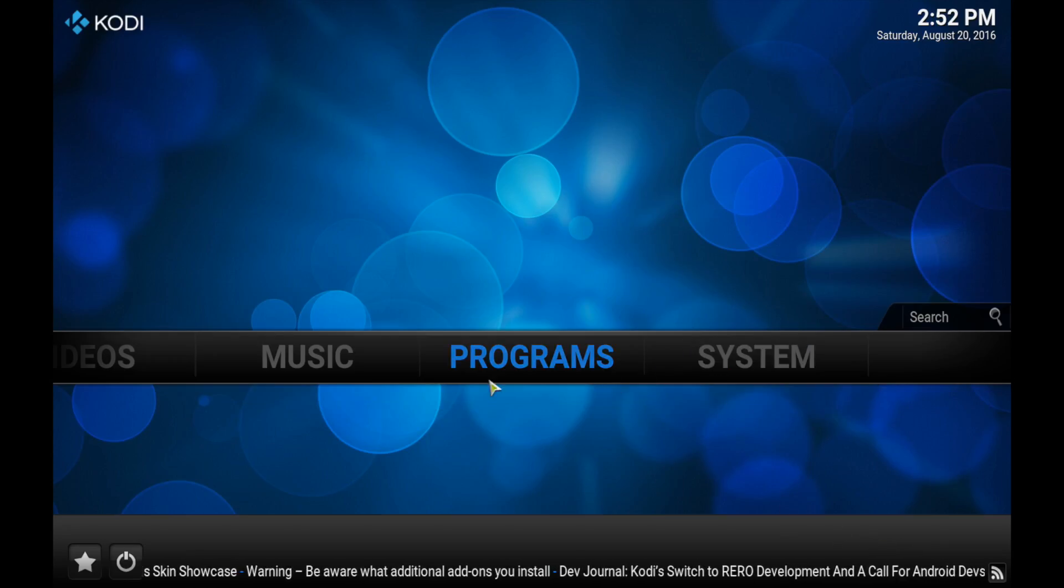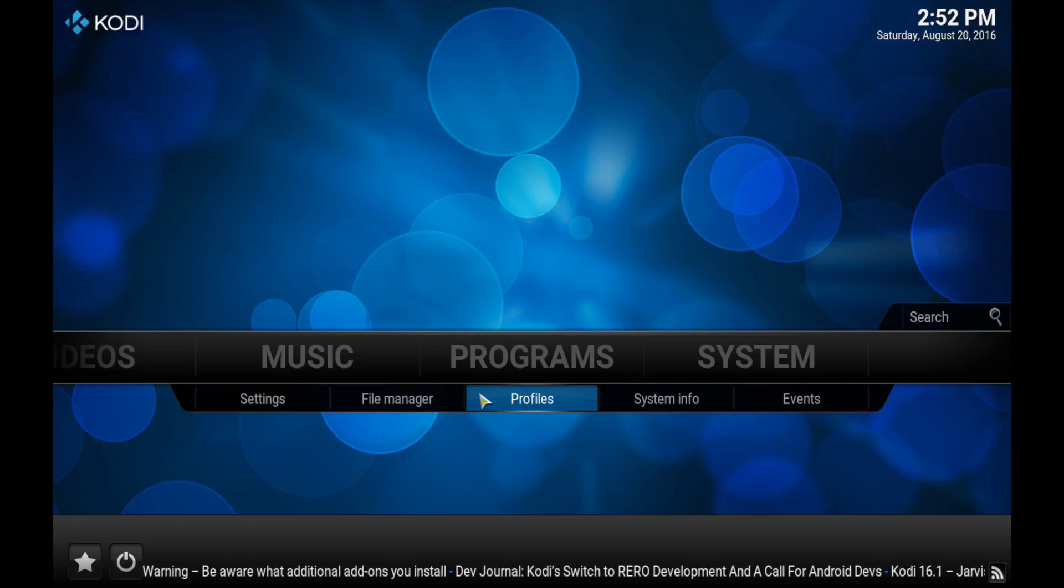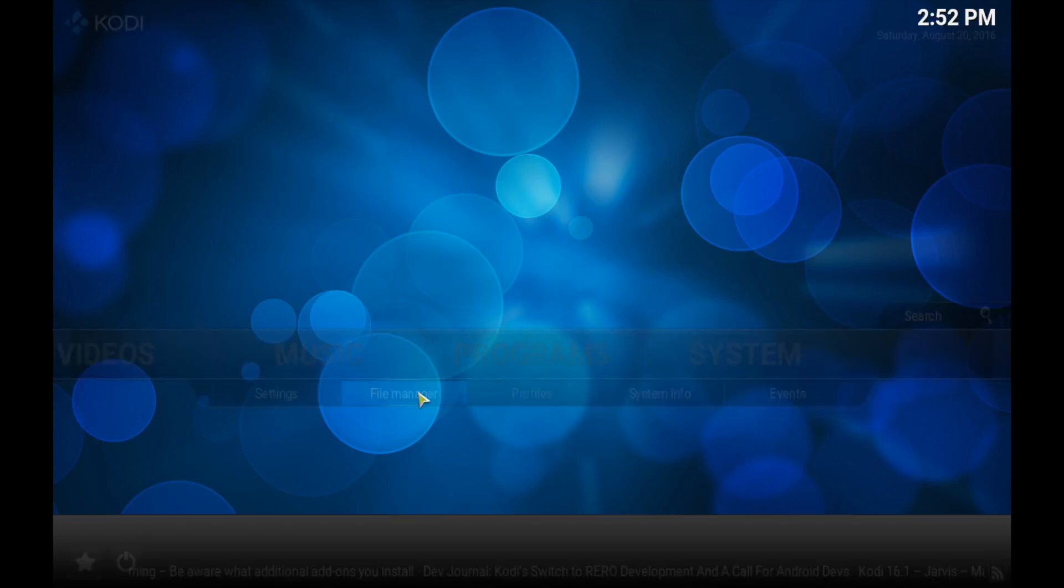Hey guys, it's Emi from the ET Reviews here. Today I'm going to show you how to install Exodus onto your Kodi device.